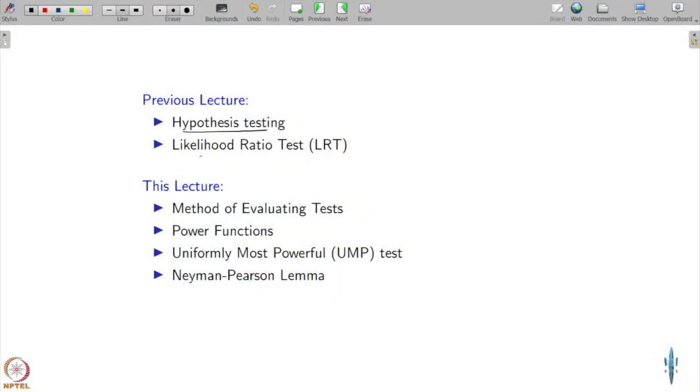We just started discussing hypothesis testing. We covered the likelihood function, the likelihood ratio test, and Bayes tests. Now, what is a way to evaluate which test is good? We have methods based on LRT and methods based on Bayes — so if you have multiple options given to you, which one should you take?